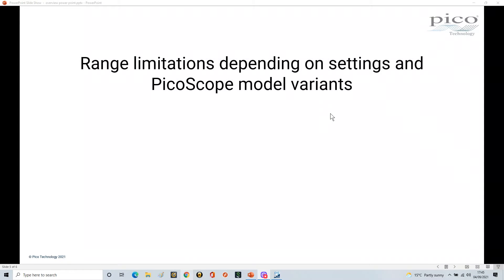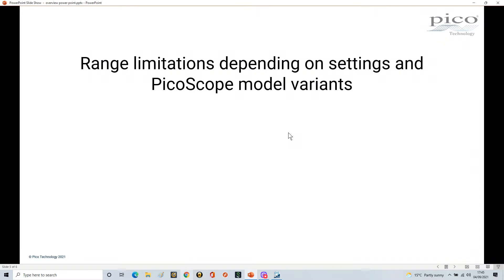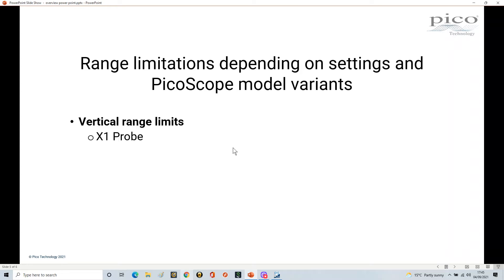So in this last section we're going to look at the range limitations depending on the settings and the PicoScope model variants. The vertical range is the first thing we're going to look at. I'm going to look at it from a x1 and x10 probe perspective.